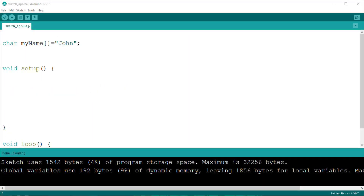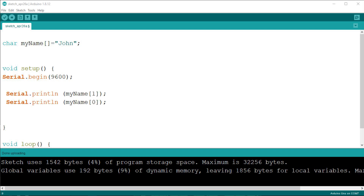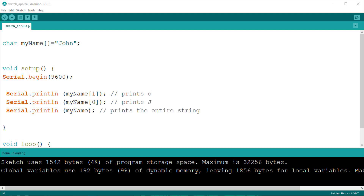We can do some tests to understand how we can work with this string, or array of characters. Write this simple sketch inside the setup function so it will execute only once, and use the serial monitor to visualize what happens. First we print out the second character, which is at index position 1. Then we try the first, at position 0. Finally we try just the variable name without any index. When we do that, Arduino will pull out the first element and then carries on retrieving all other elements until it finds the terminator. That is why Arduino needs a terminator at the end, so it can understand where the list finishes.